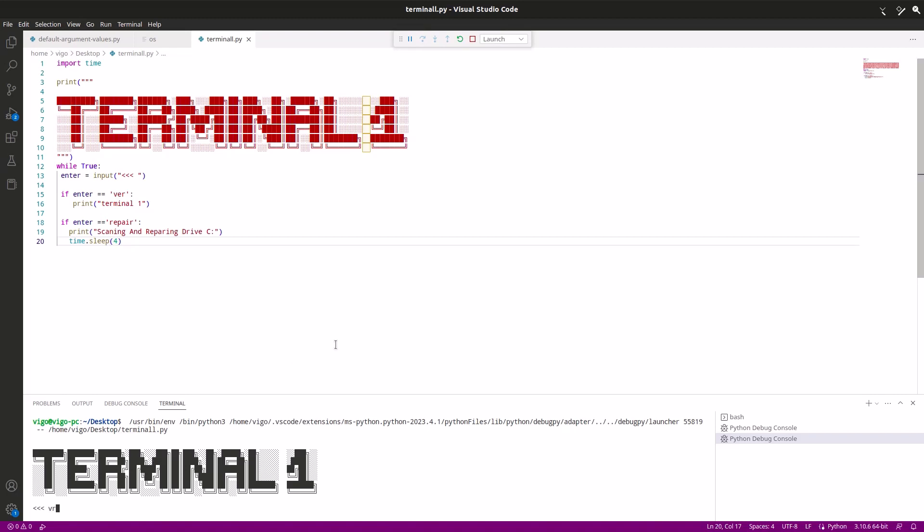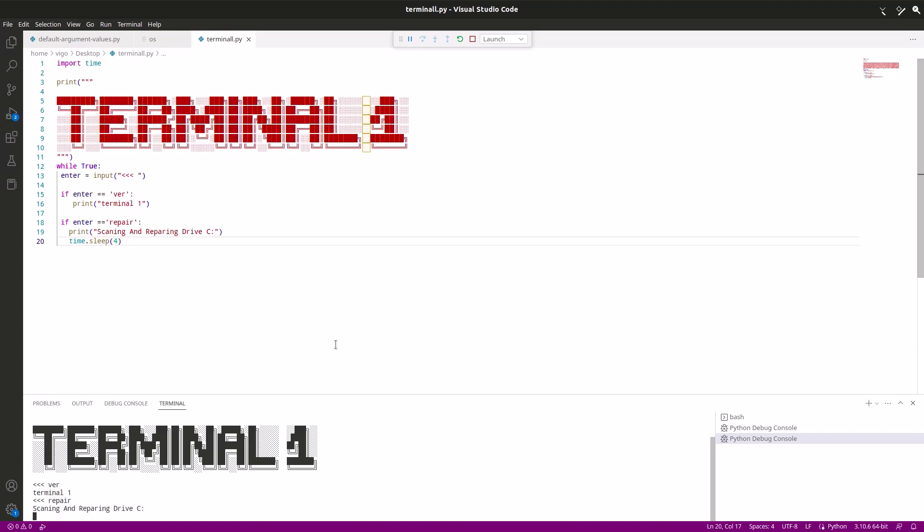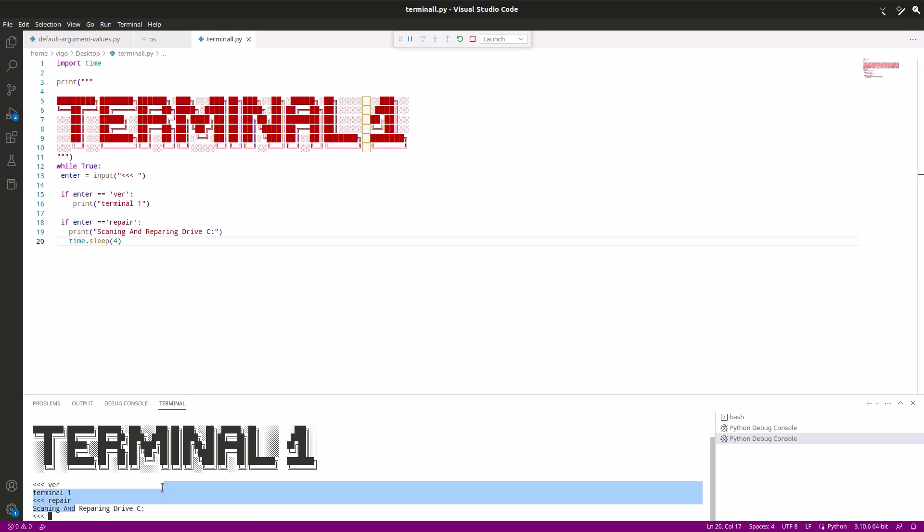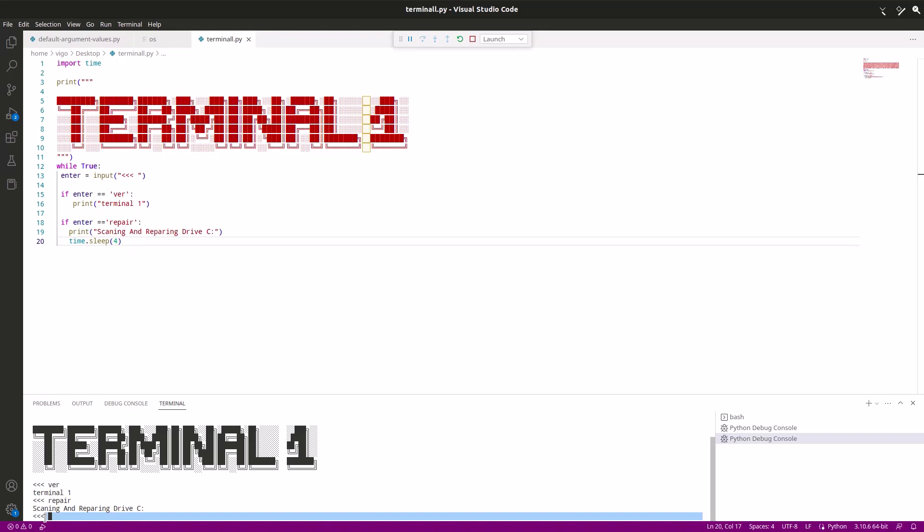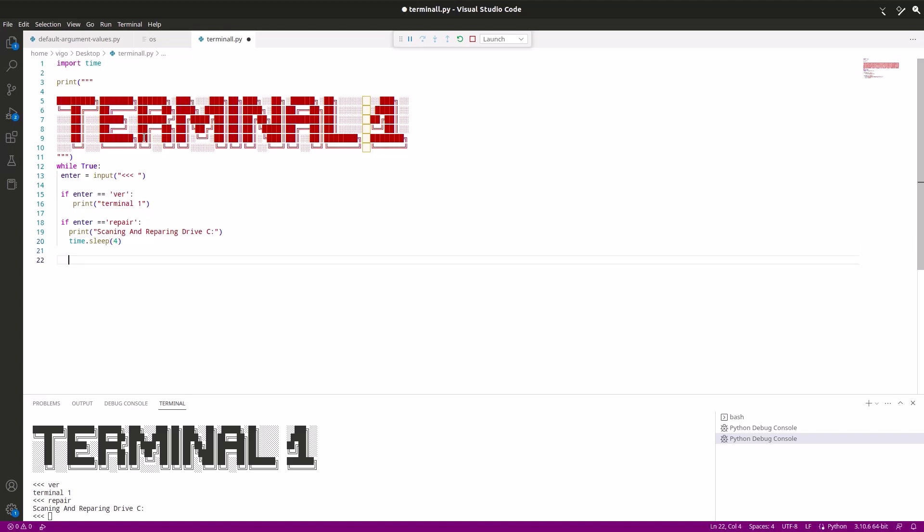There we go. Now we can run this again. And there we go. Let's type ver first. We have our version, which is Terminal 1. Now let's do repair, which is the second thing we made, and it just says scanning repairing drive C, and waits here for four seconds, and then brings us back to our prompt. So this is basically what the time.sleep command does. It basically emulates like when you're waiting for your computer to do something.